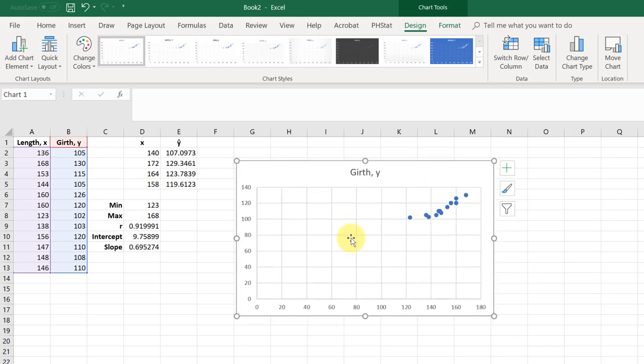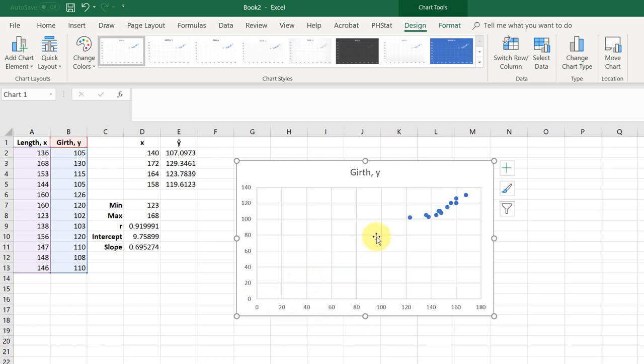Now this one doesn't look like the available charts in my stat lab because it goes all the way to the intercept, the origin there, zero zero.